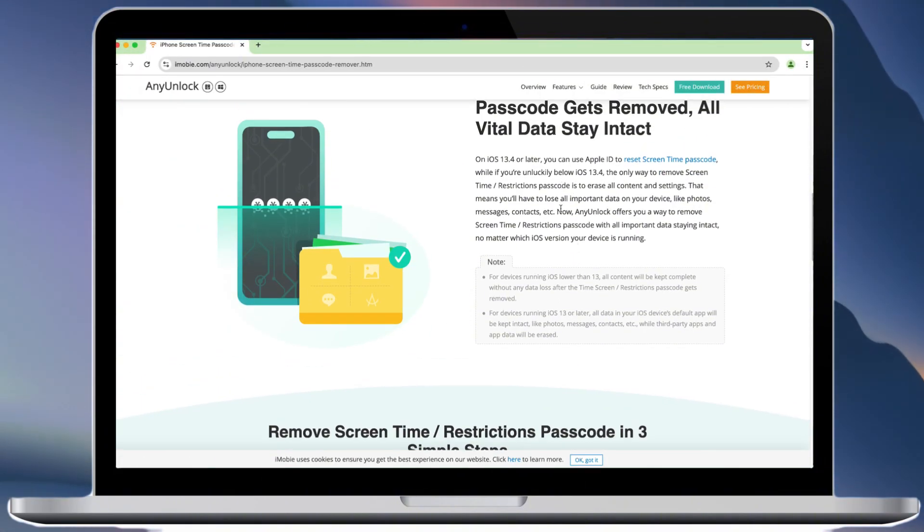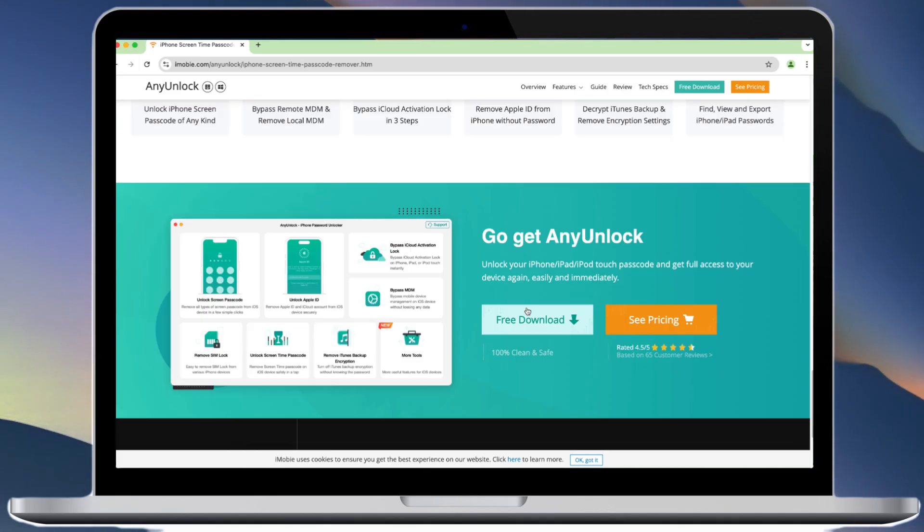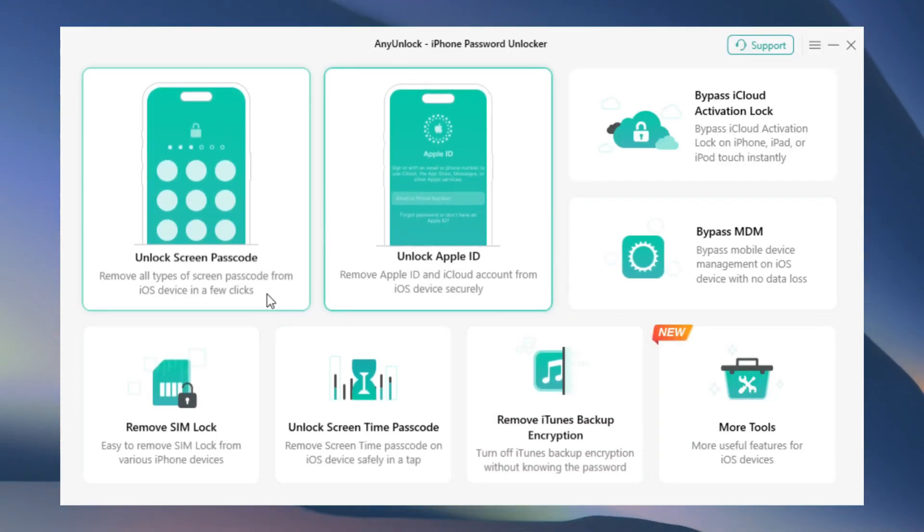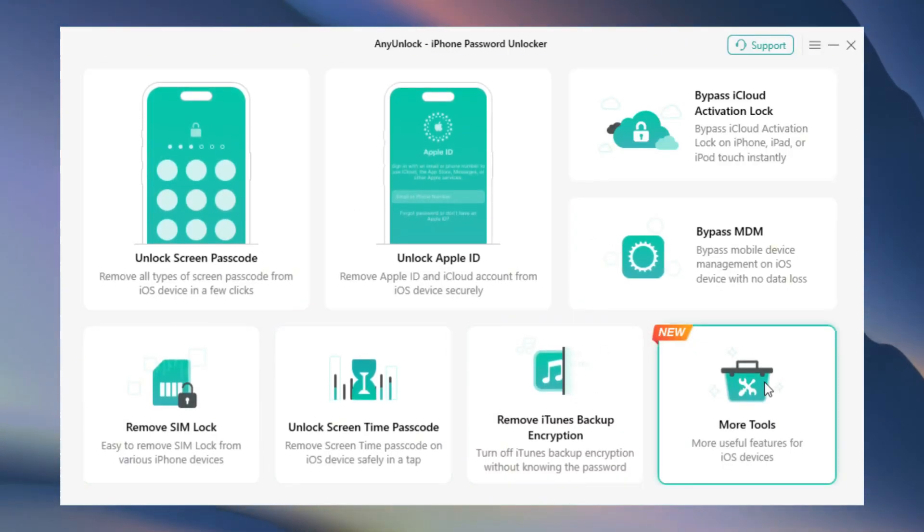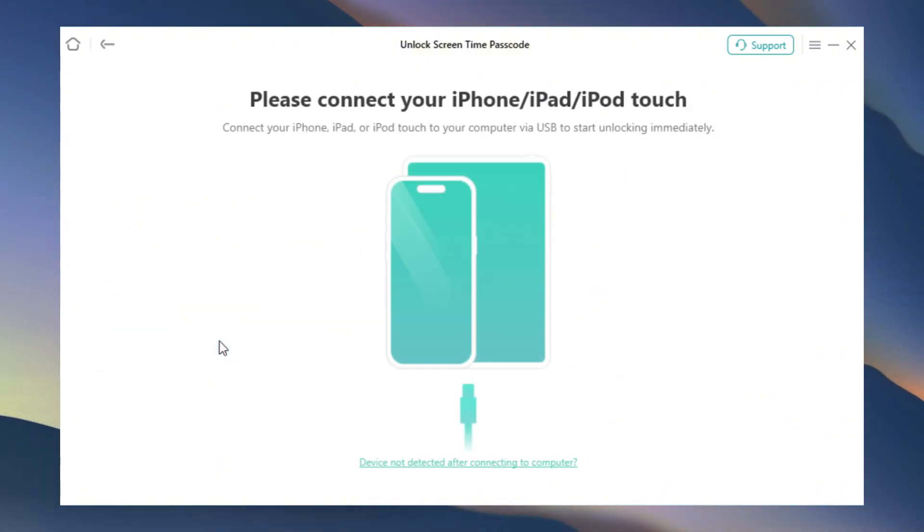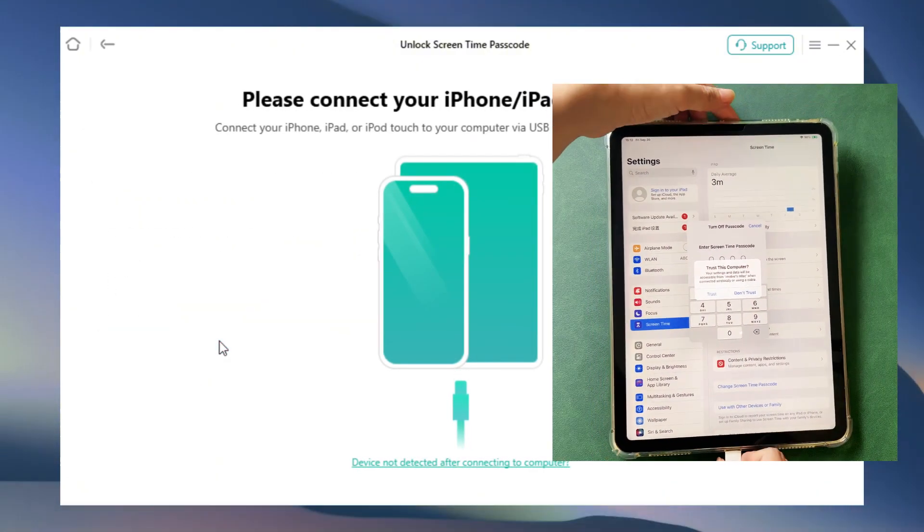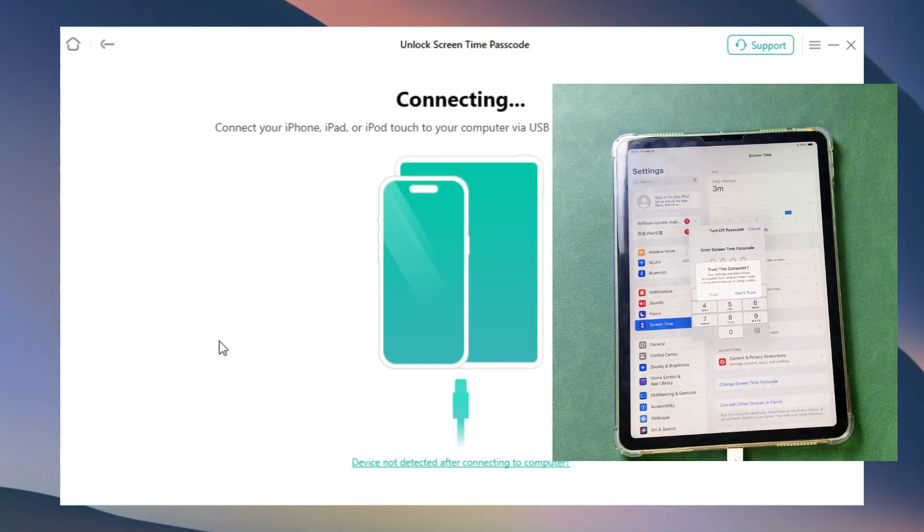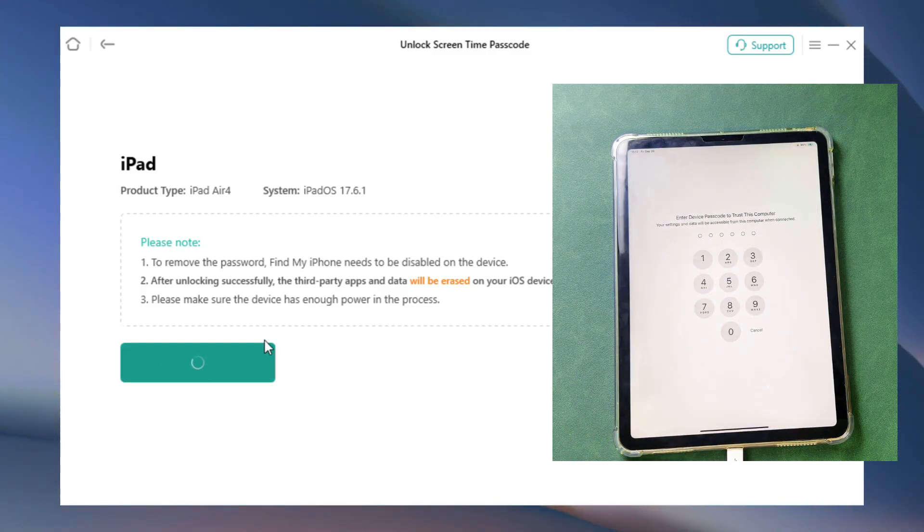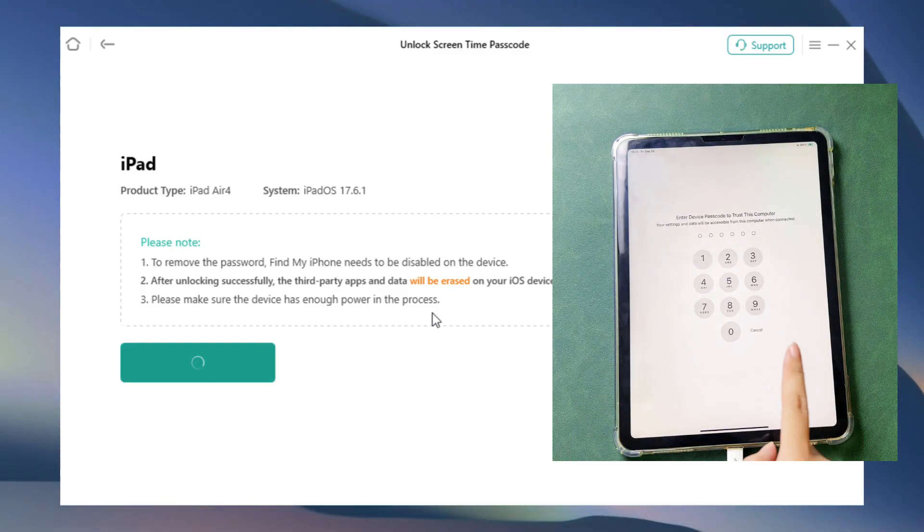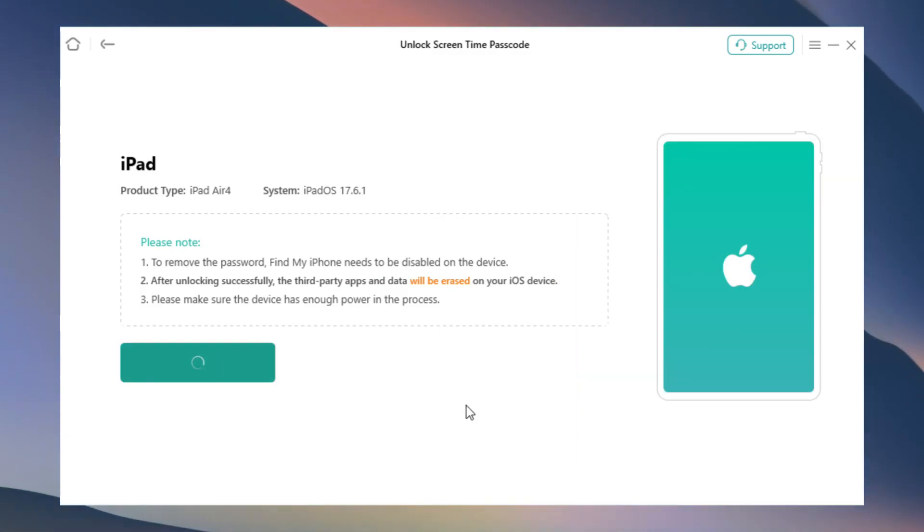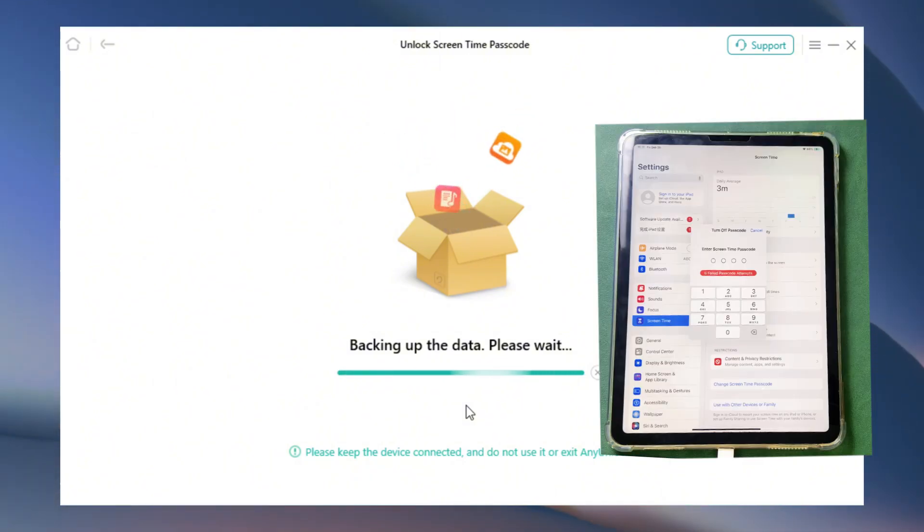Free download and install NEM Lock from the official site. Open NEM Lock and choose Unlock Screen Time Passcode. Connect your iPad to the computer. Click Unlock Now. If your device is running iOS 13 or higher, make sure Find My is disabled.